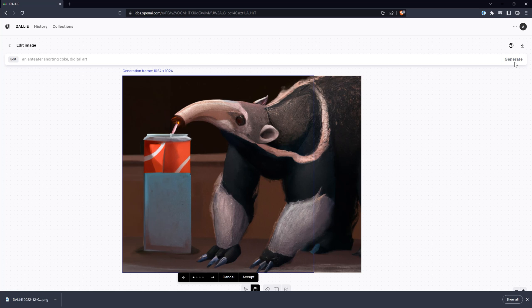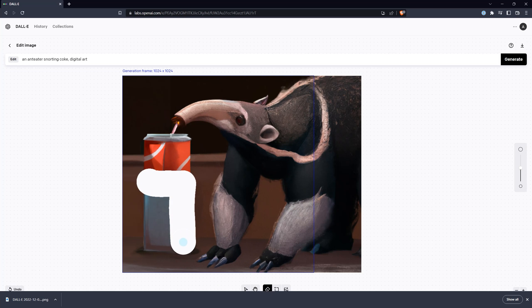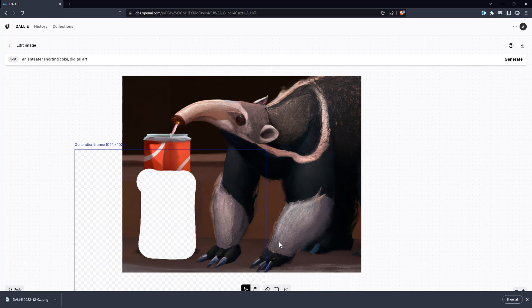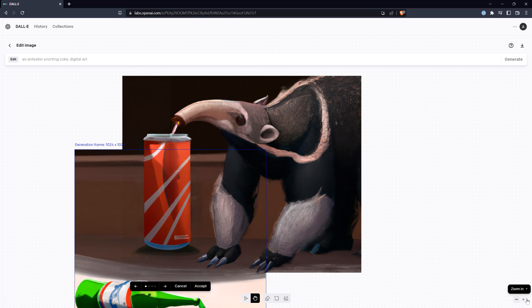That gives me a really wide can that is out of proportion. Let's try using the eraser to erase the part of the can that is incorrect and generate another frame over that. That gives me a much better result, so I'm happy with that.